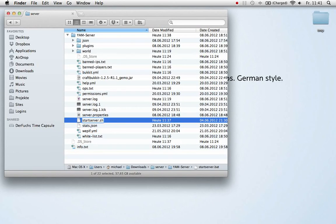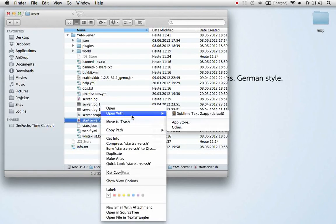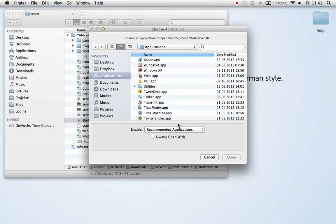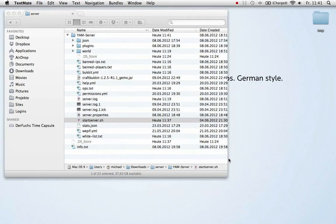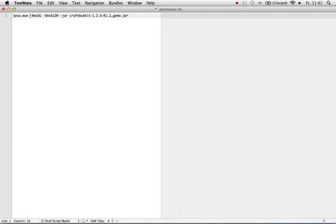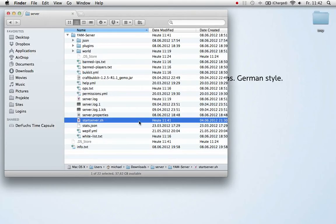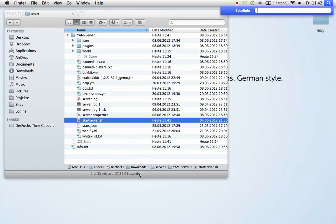Then you have to edit it a bit, so just open it in a text editor. I'll use TextMate, but you can use something different. Then just remove that .exec, and that's it. Just save and close the editor.